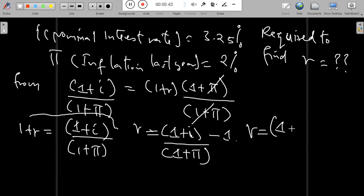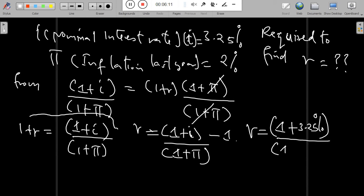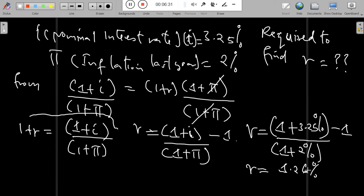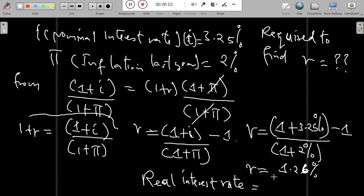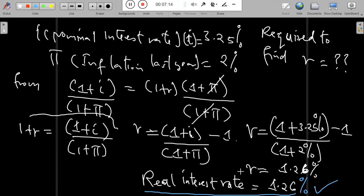So the real interest rate r = [(1 + 0.0325) / (1 + 0.02)] − 1. This gives us approximately 1.25% to 1.26%. So the required real rate of return for Mr. Becker is approximately 1.25%.